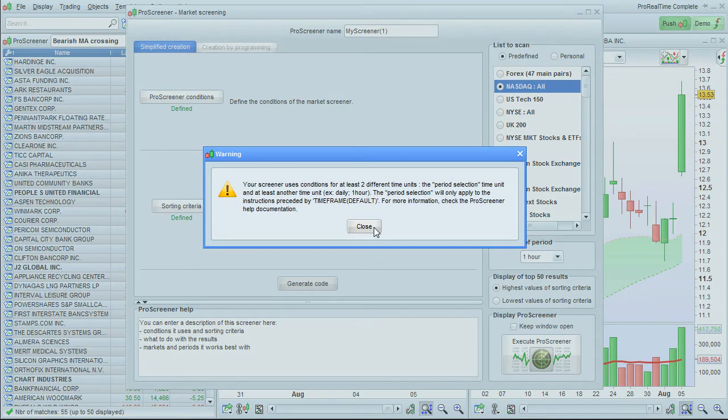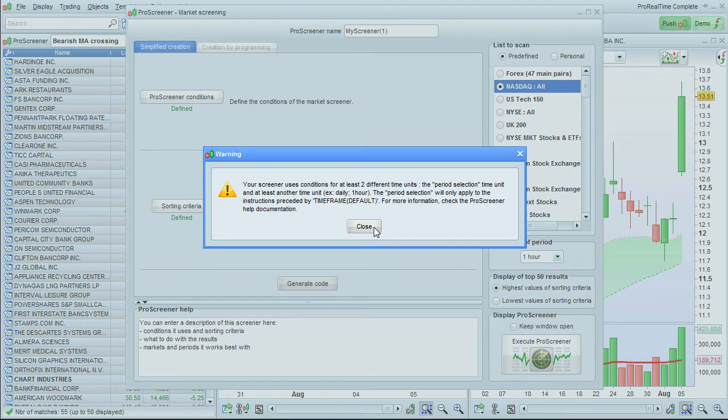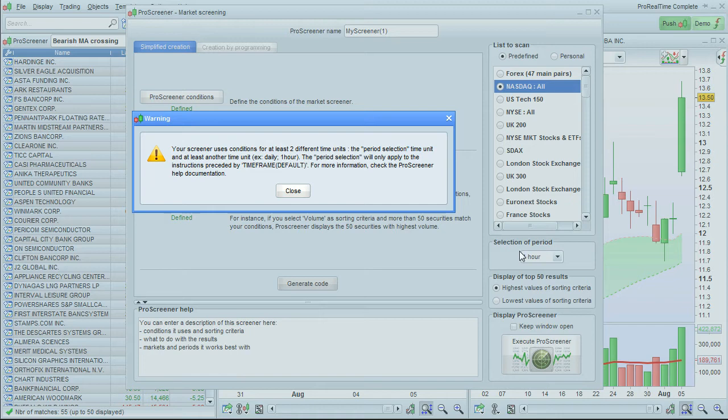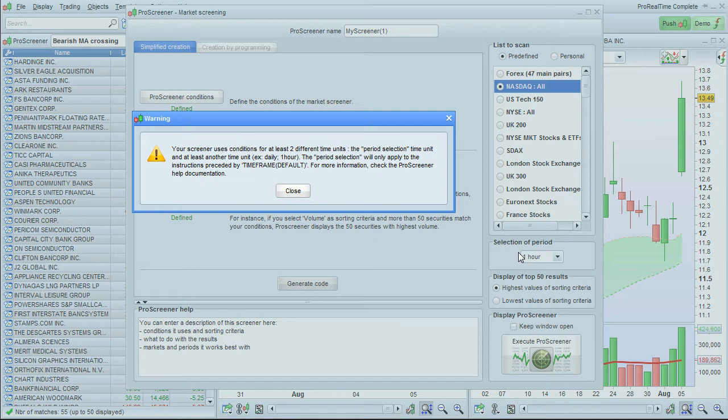This warns me that the screener uses conditions for at least two different time units and that the selection of period selector will only apply to the default time frame. For more information about that you can check the ProScreener help documentation, but it's not really necessary for the purposes of this video.